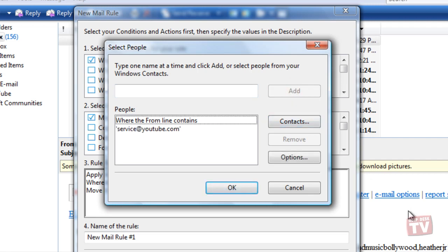The email address you typed in will now show up in the People list below. Press OK to continue.